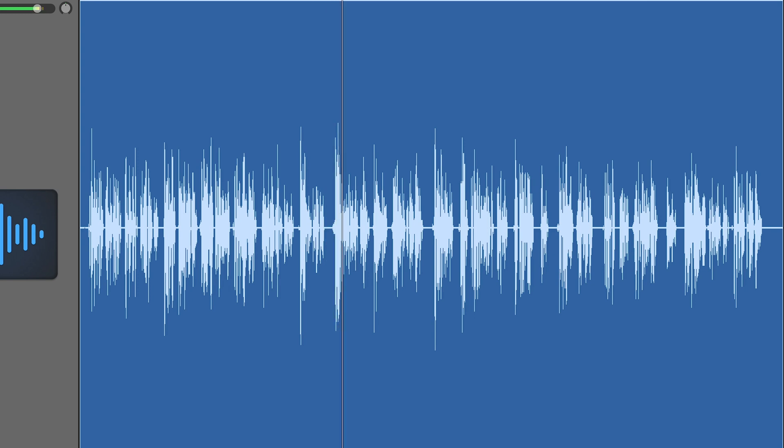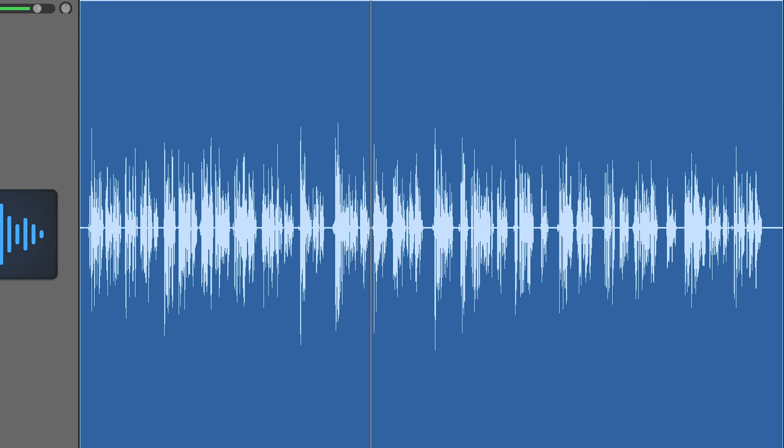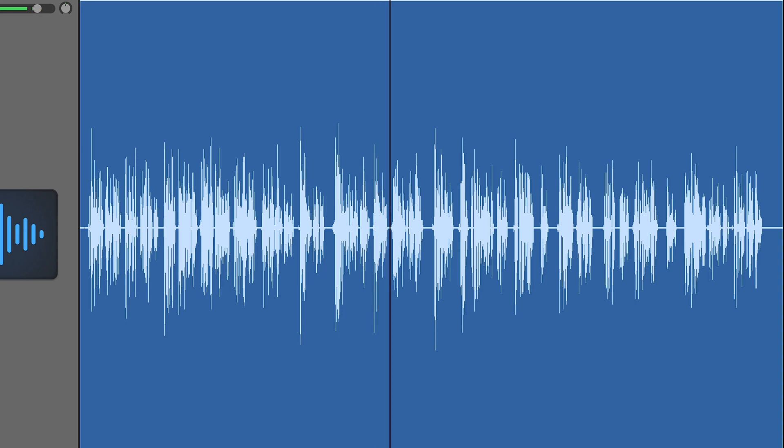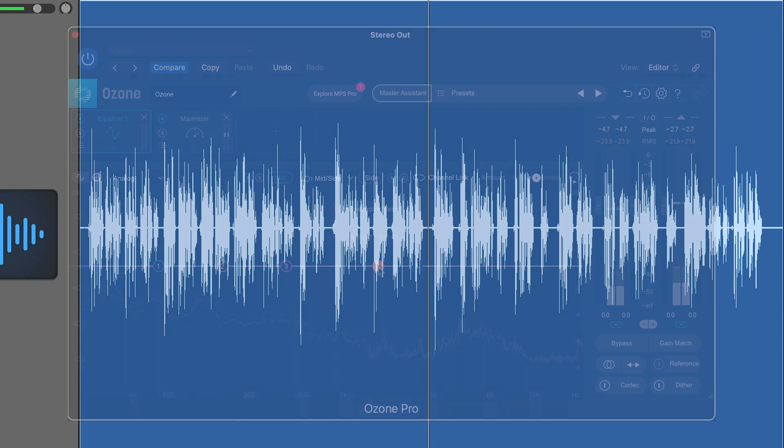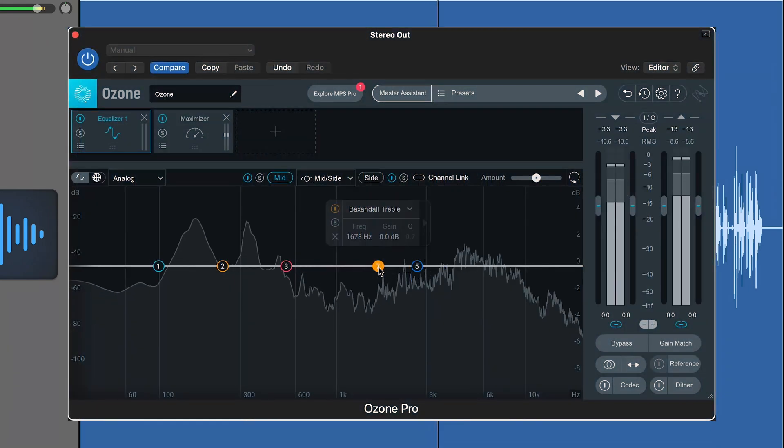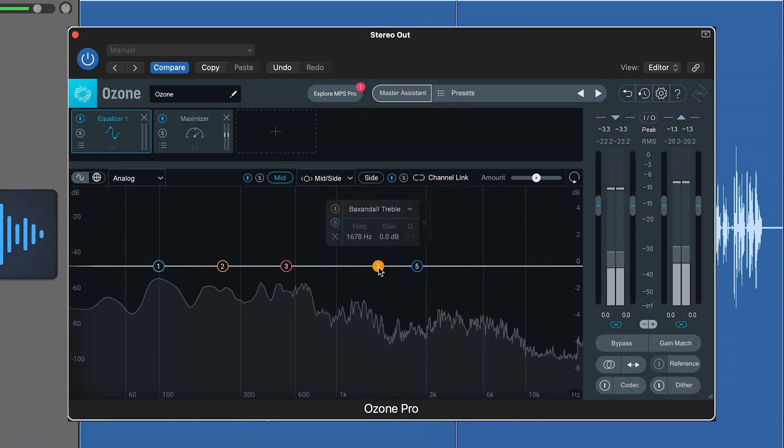Any time there is a difference between what comes out the left and the right speaker, that is when we're dealing with stereo, and this is what you'll be affecting when you're processing the side signal. Here you can see my voice on Ozone's display.